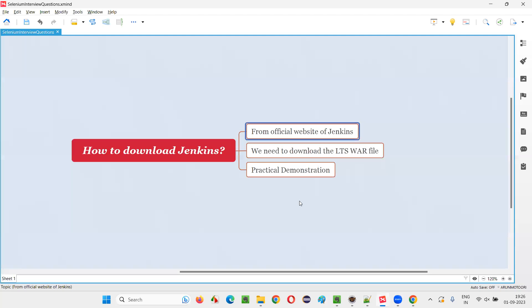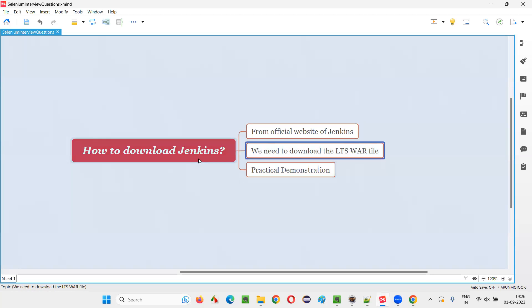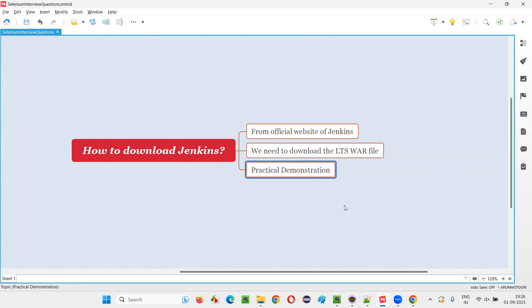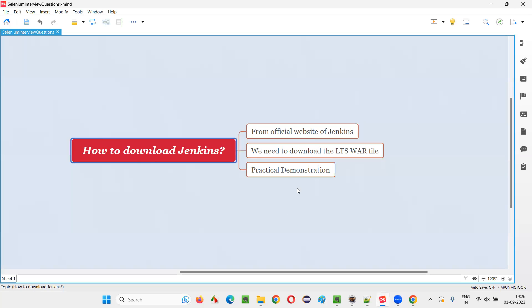So you understood how to download Jenkins. In order to download Jenkins, we have to choose the LTS, that is long-term support, and the file should be a .war file. So with practical demonstration, I have shown you how to download Jenkins in this session.